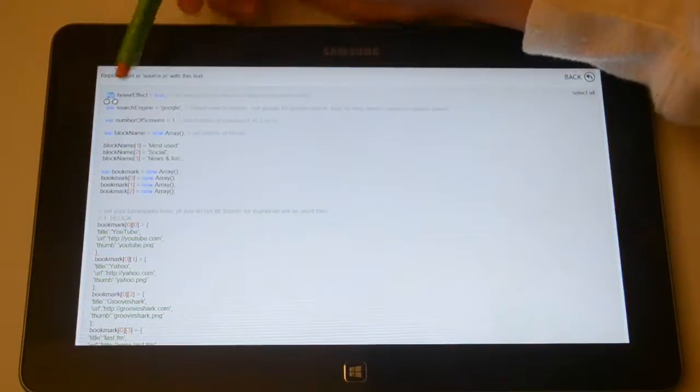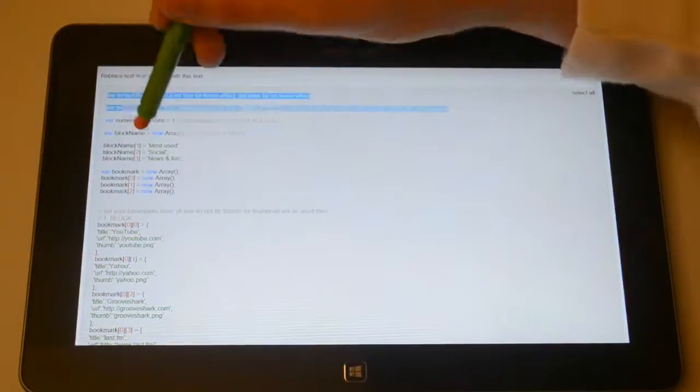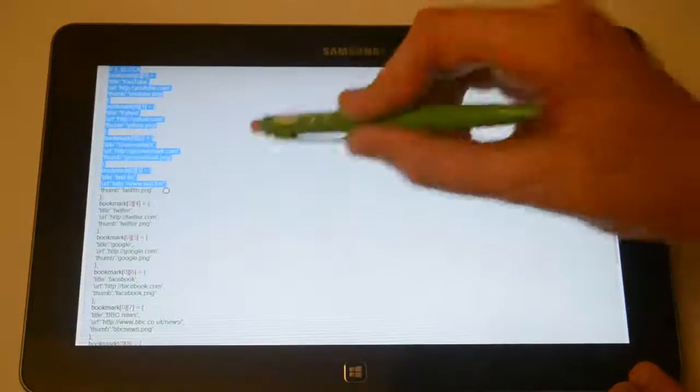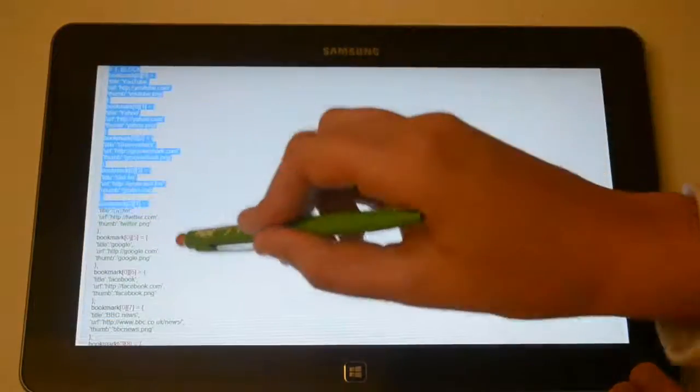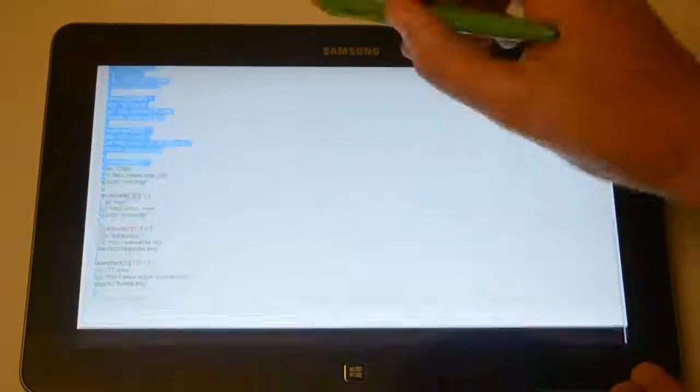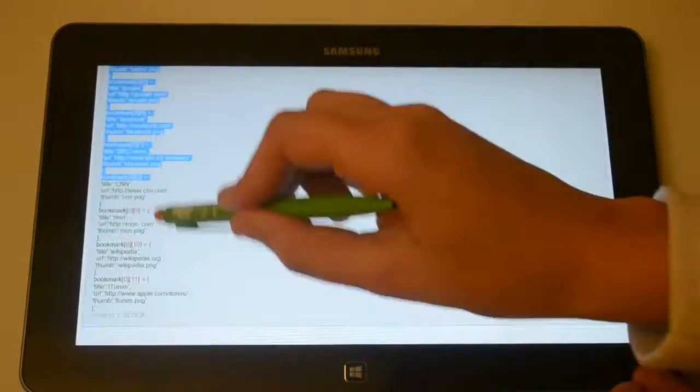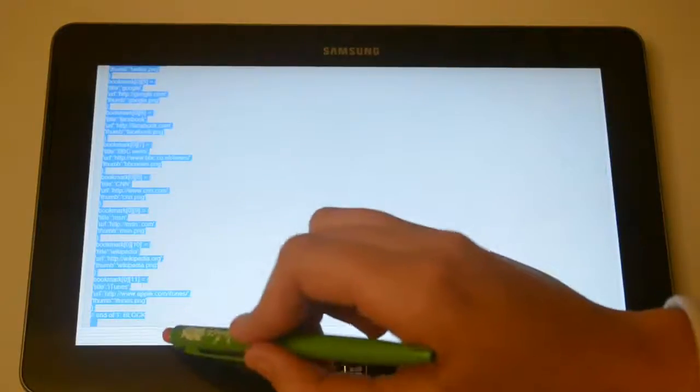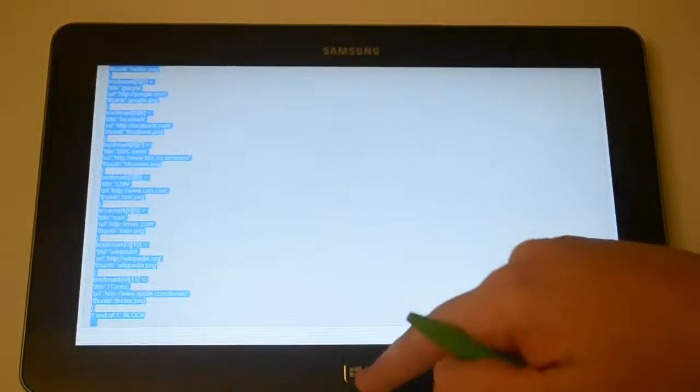So just copy everything, just scroll down and then just tap on the copy button.